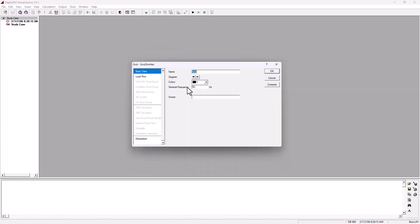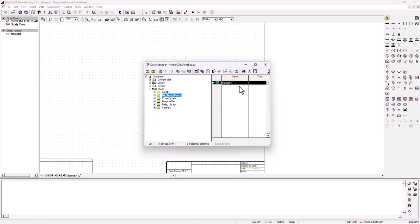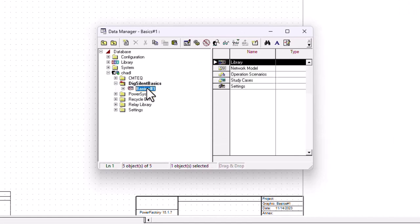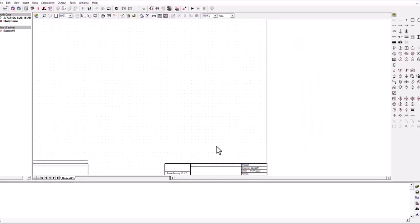A new window popped up where I need to name the grid. My grid will have the same name — 'basics hash one'. Leave everything as is; you can change it if you want. We go okay. Now we're in the environment where we need to start designing our network. You can see I've got a project sitting under DIgSILENT and basics here. I closed the data manager.